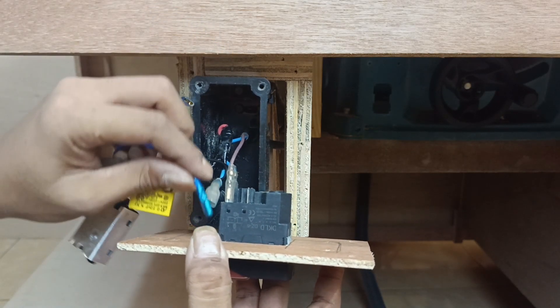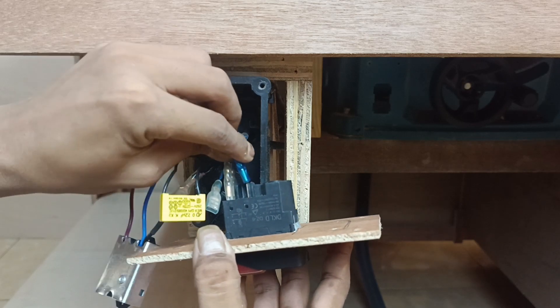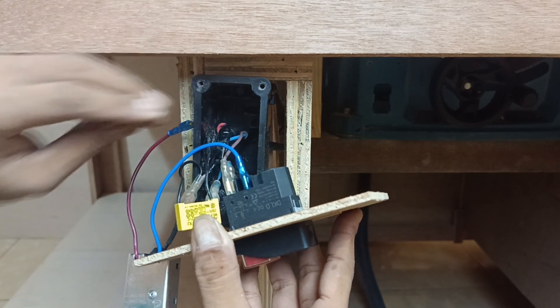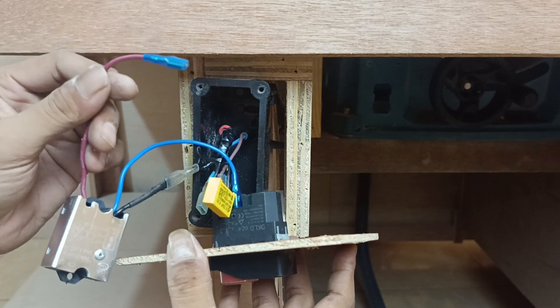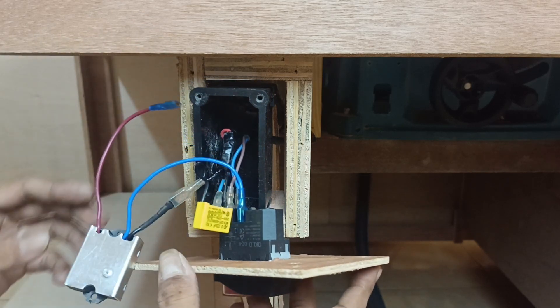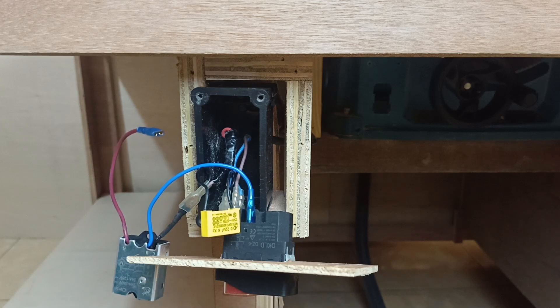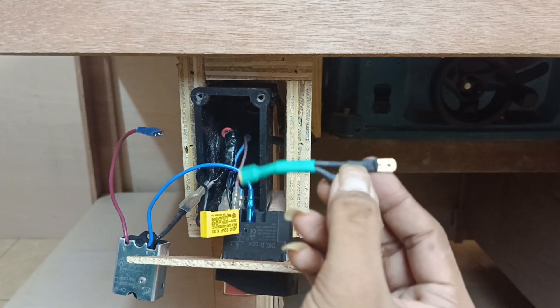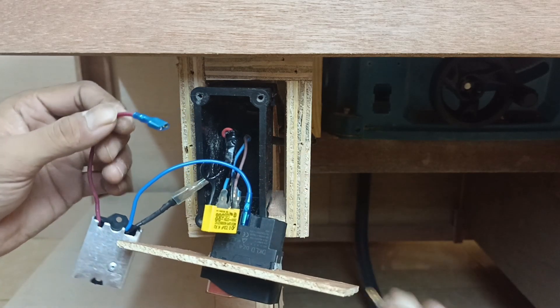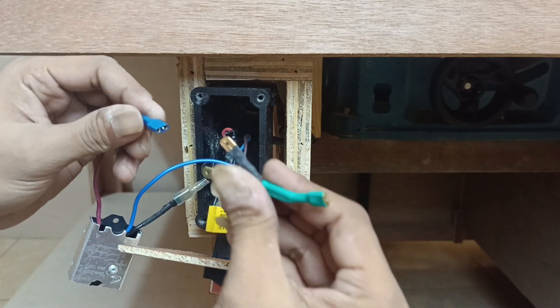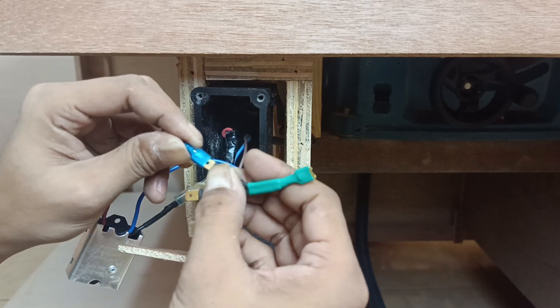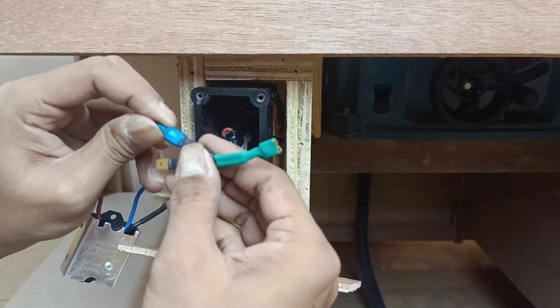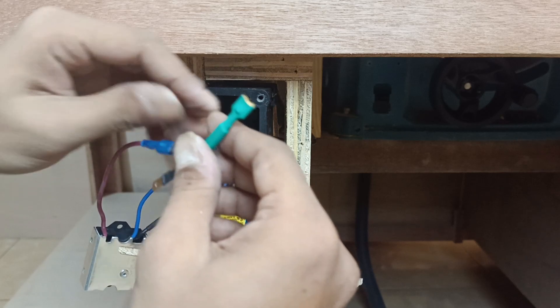Wire B goes to power out terminal. And wire A goes to blue wire on the motor at the same time goes to power out terminal on the switch.